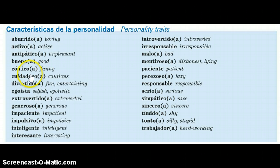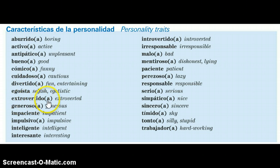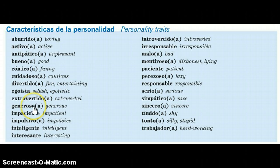Other examples would be extrovertido or extrovertida, and generoso or generosa.